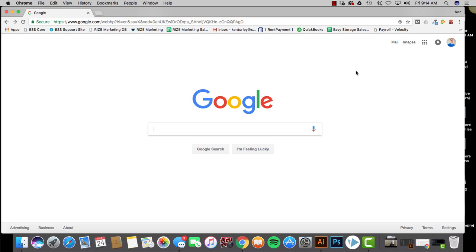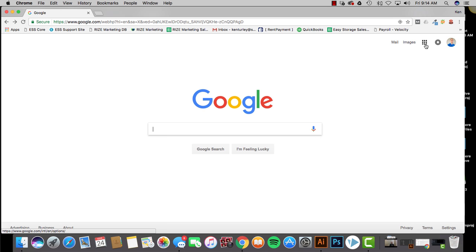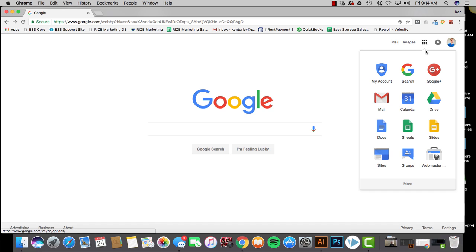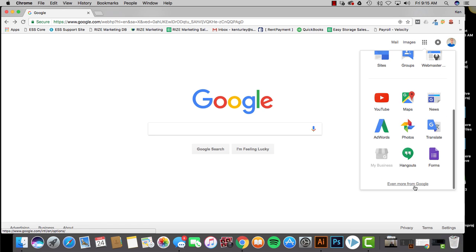So first off, go to Google, make sure you're signed in. It'll prompt you to sign in here. Make sure you're signed in. Click these little menu boxes over here. You may need to click more and just go to Google Maps.